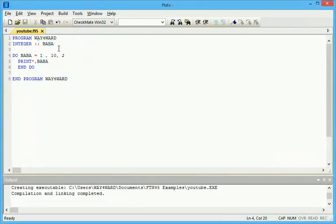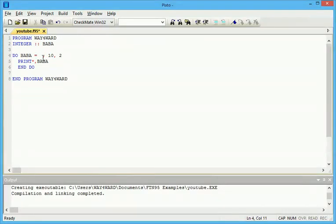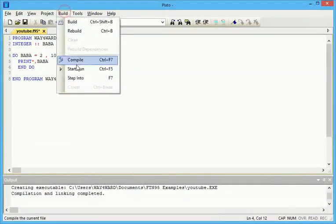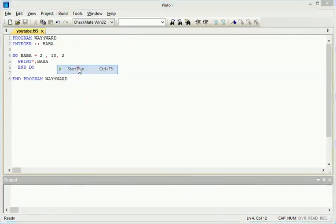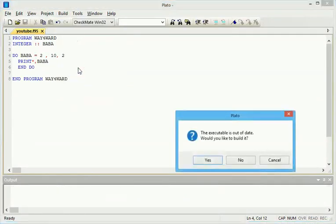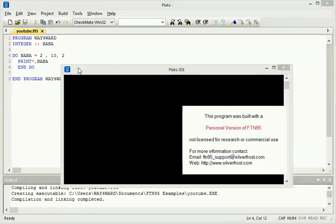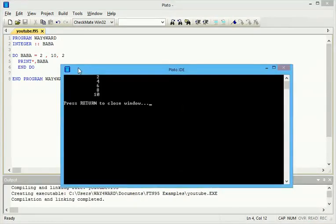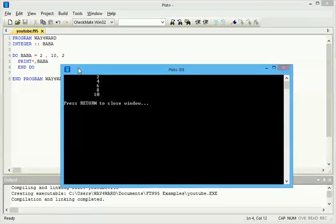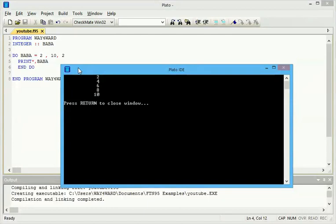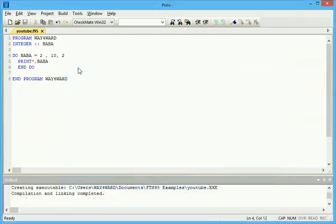So you can as well start from 2. Maybe you are writing a code to display an even number. Then you start with 2 to any number you wish. So when you look at this, it is going to start from 2 to 10.